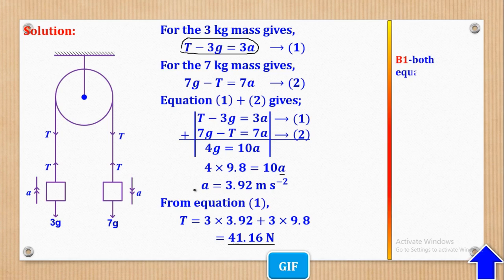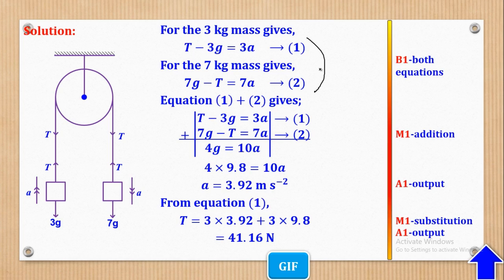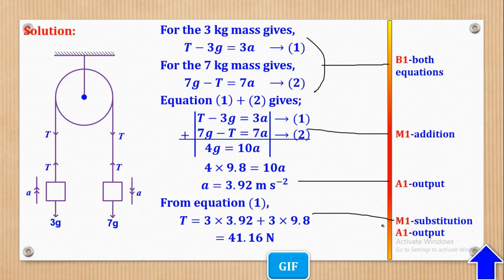That's what they wanted. Marks are awarded as follows: B1 for both equations (Equation 1 and Equation 2), M1 for addition, A1 for the acceleration output, M1 for substitution, and A1 for the tension output.